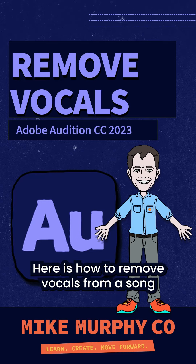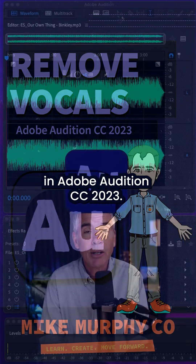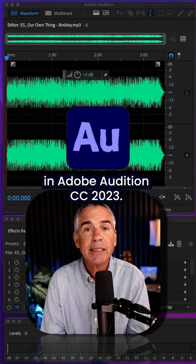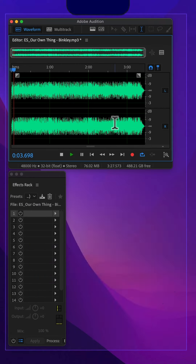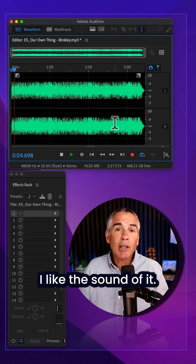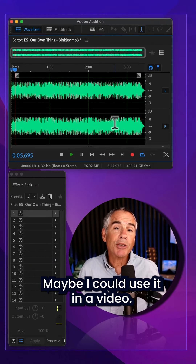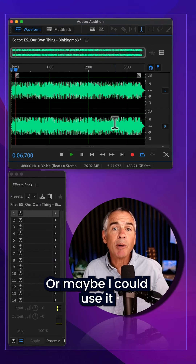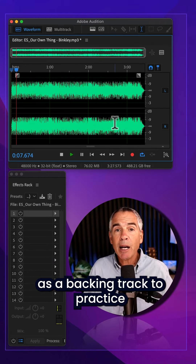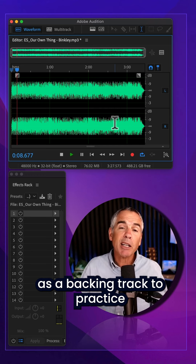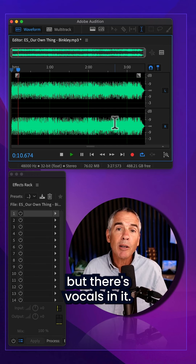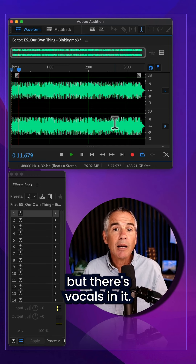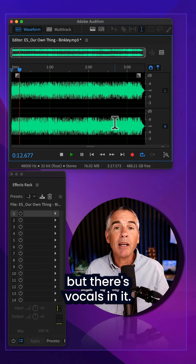Here is how to remove vocals from a song in Adobe Audition CC 2023. I like the sound of it. Maybe I could use it in a video, or maybe I could use it as a backing track to practice singing or play guitar over, but there's vocals in it.